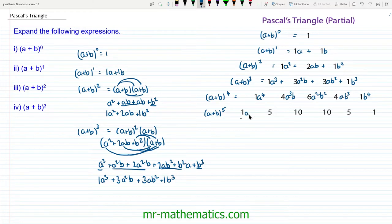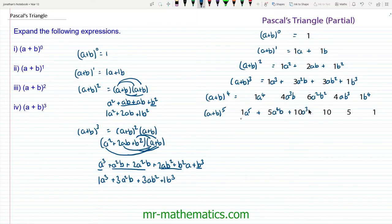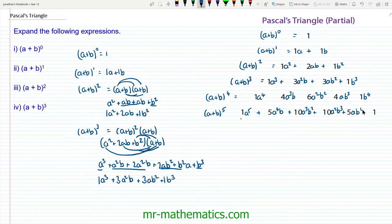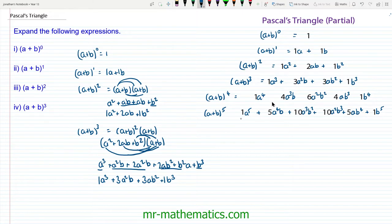(a + b) to the 5 is going to be 1a⁵ + 5a⁴b + 10a³b² + 10a²b³ + 5ab⁴ + 1b⁵. So this is the beginnings of Pascal's triangle, and now we're going to use this triangle to help us expand more complicated brackets.